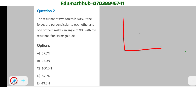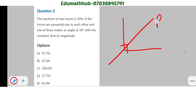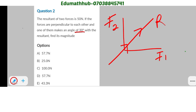You have two forces that are at right angles to each other, so put this sign here, then draw the resultant like this. Call one F1 and the other F2. From the question, one of them makes an angle of 30 degrees with the resultant. Since this is the resultant, let's assume this is the force that makes an angle of 30 degrees with it — so write 30 degrees here.